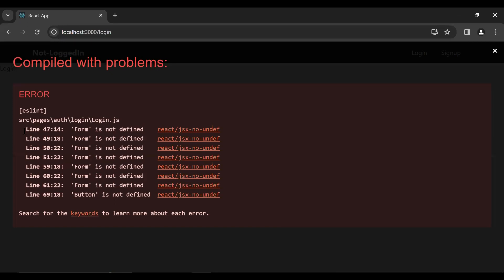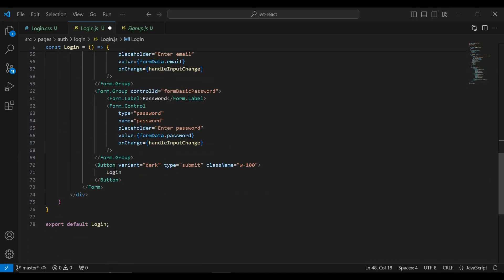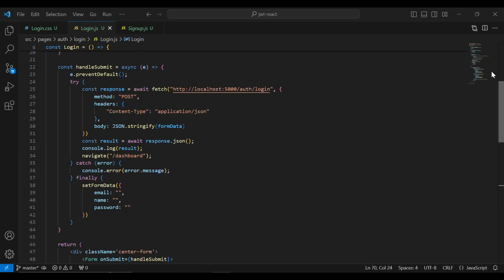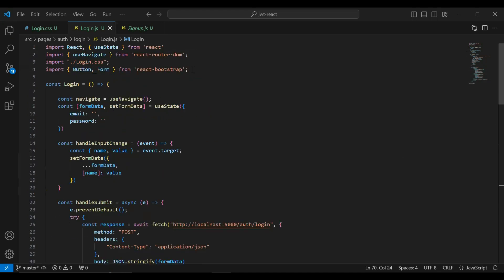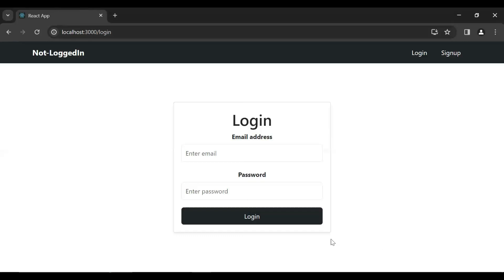Let's go to the UI — you can see we got an error that Form and Button are not defined. So let me import them from react-bootstrap. You can see here the import statement. Let's go to the UI and you can see here the login form. Let me open the inspect panel.